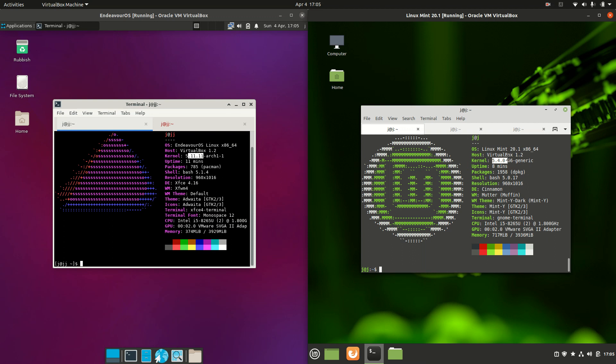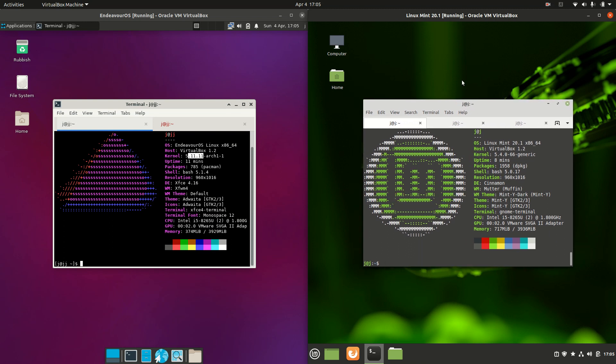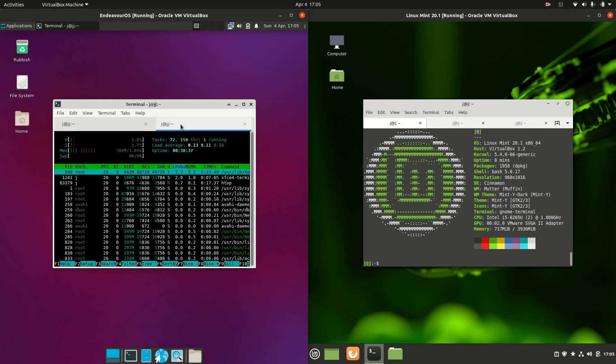Linux Mint is actually running on a more stable, slightly older version here, which is 5.4. So that's because it is actually running on Ubuntu 20.04. So a bit of an older version there for sure. And last but not least.